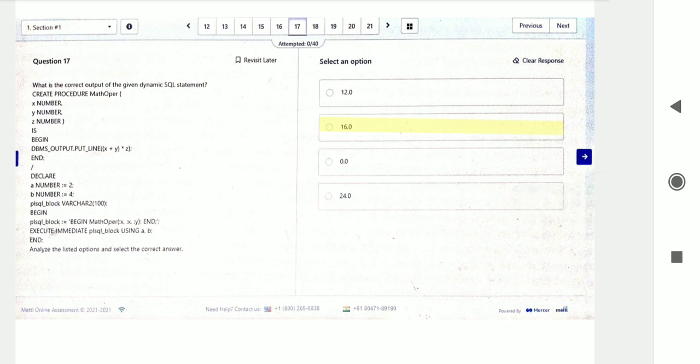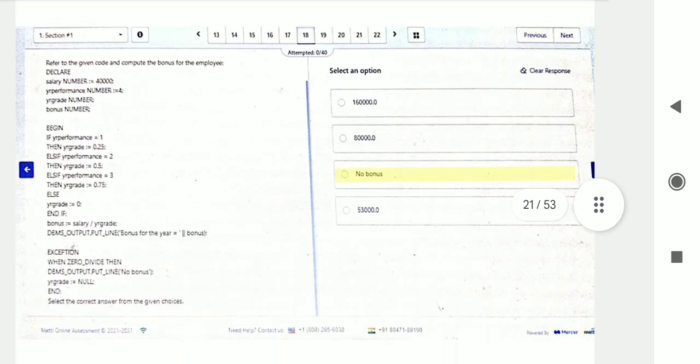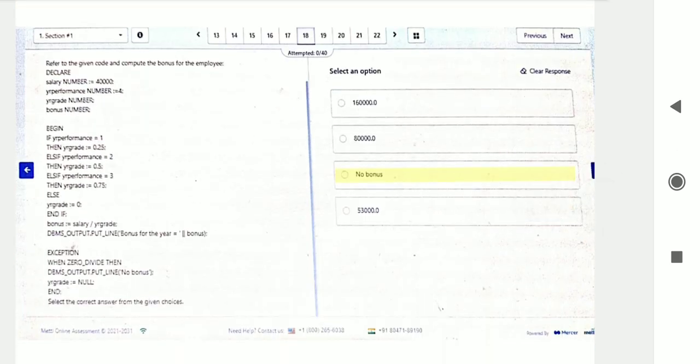Question number seventeen: what is the correct output of the given dynamic SQL statement? A procedure-type SQL statement is given — procedure is very important. You will find the answer by executing this in Oracle PL/SQL.